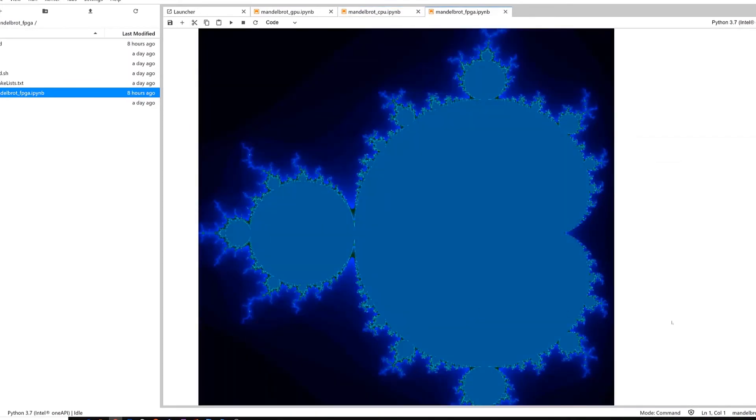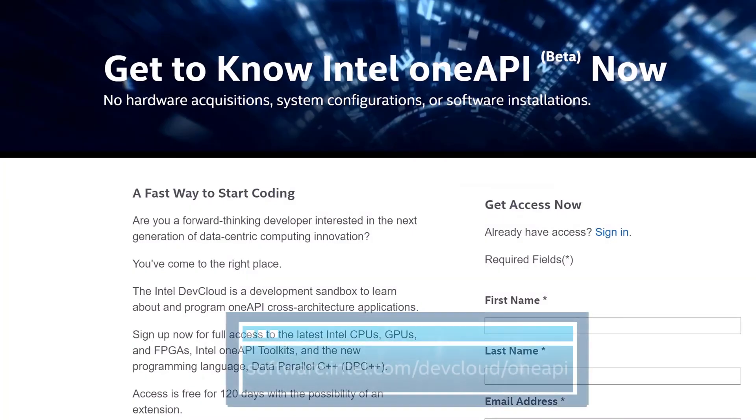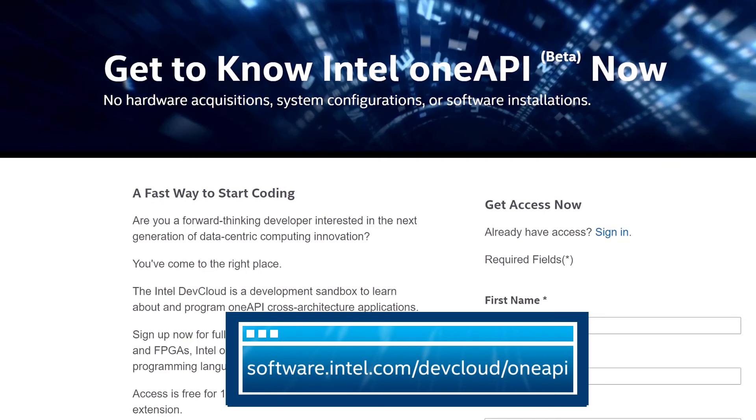As you can see, in less than a few minutes, using Data Parallel C++, you can start to program across Intel CPUs, GPUs, and FPGAs. Sign up to use the Intel DevCloud. It's free for developers. You'll be up and running in minutes because you don't have to download, install, or maintain anything.